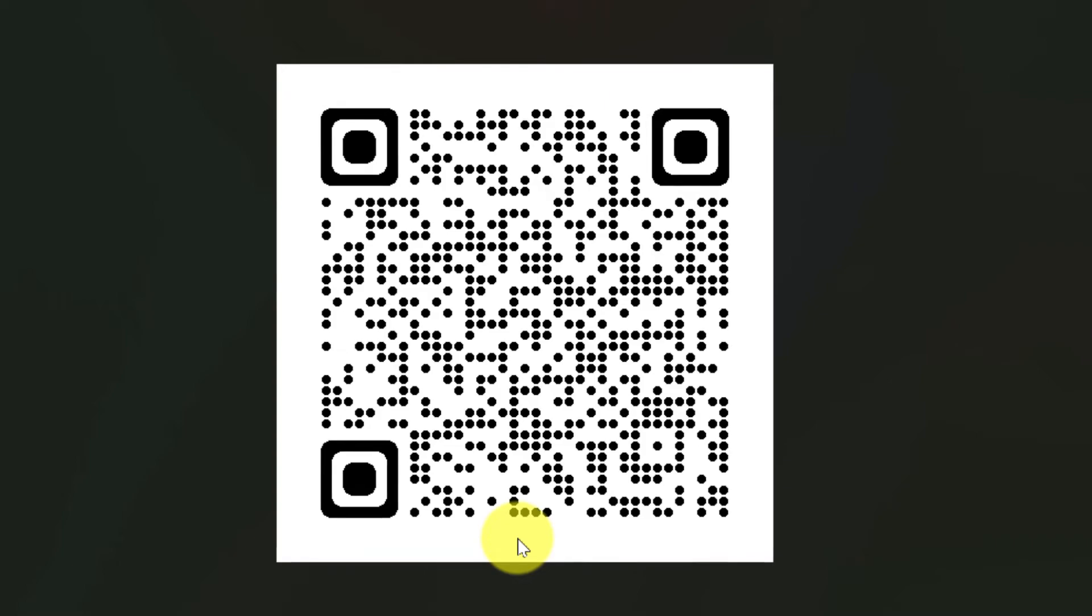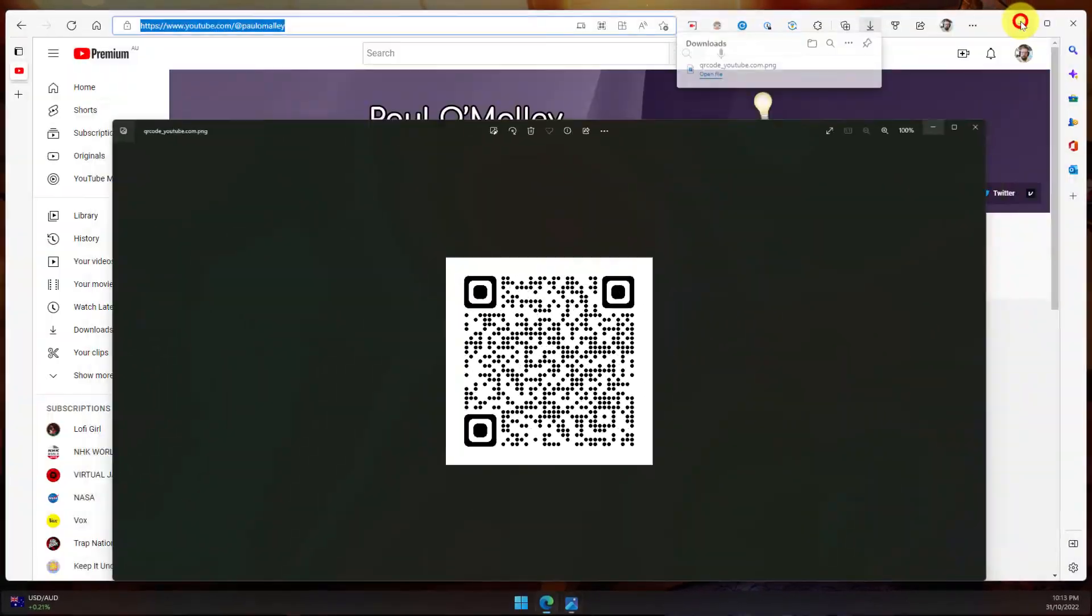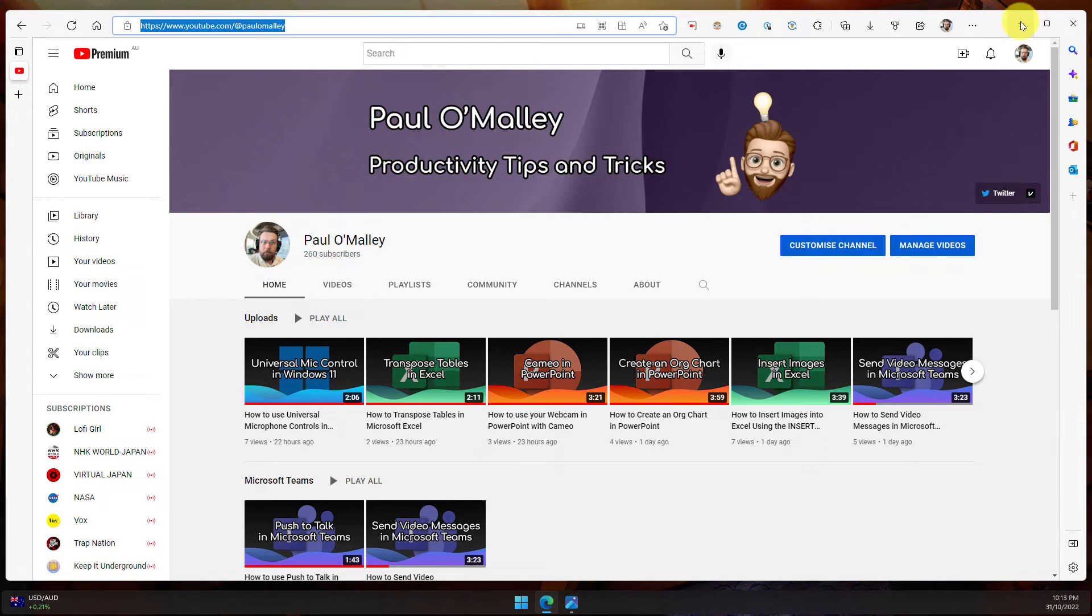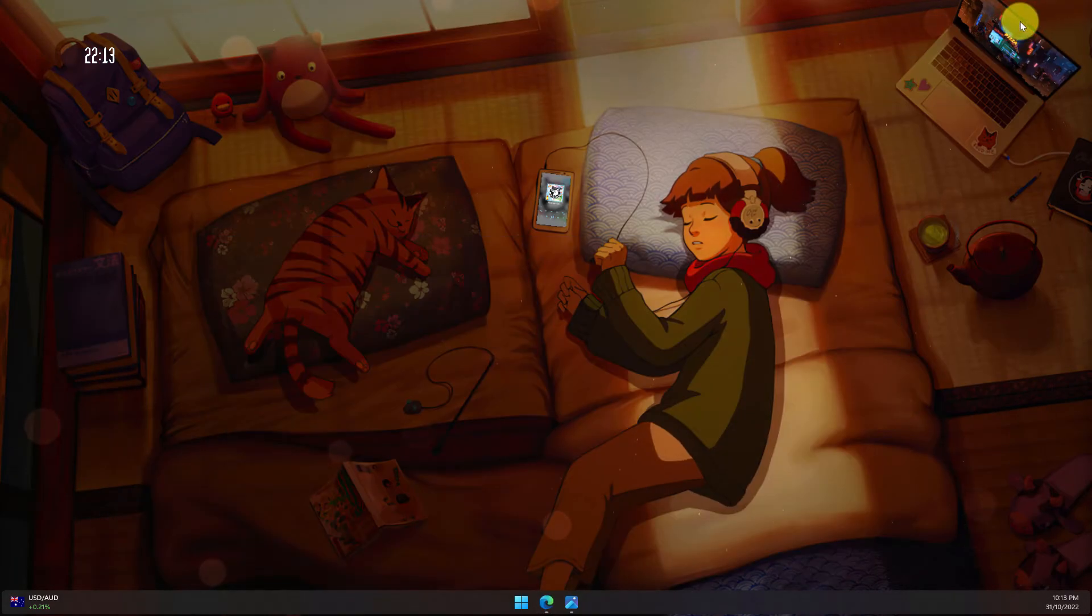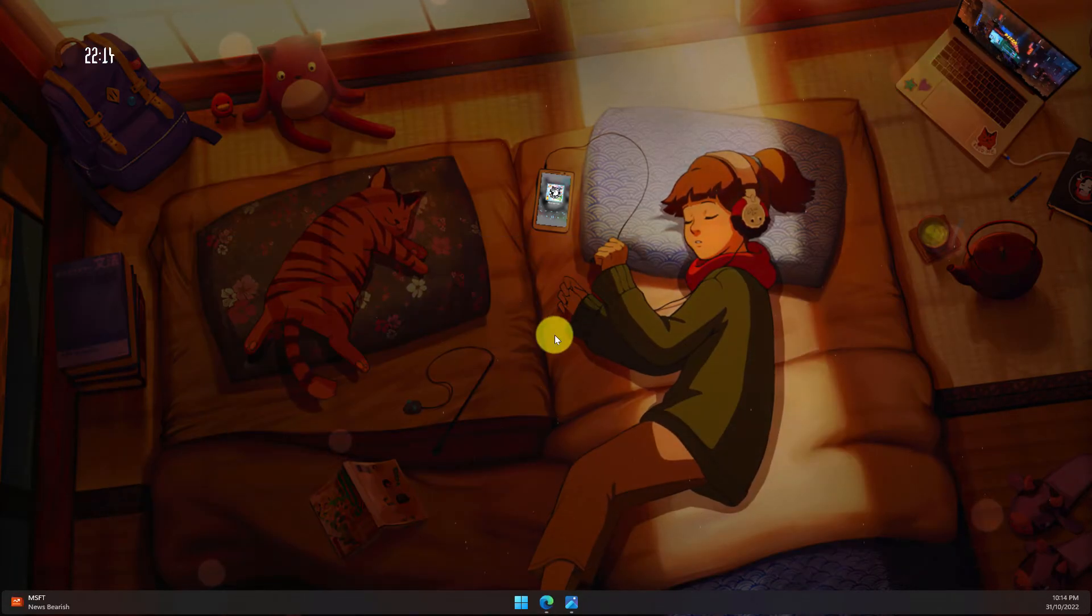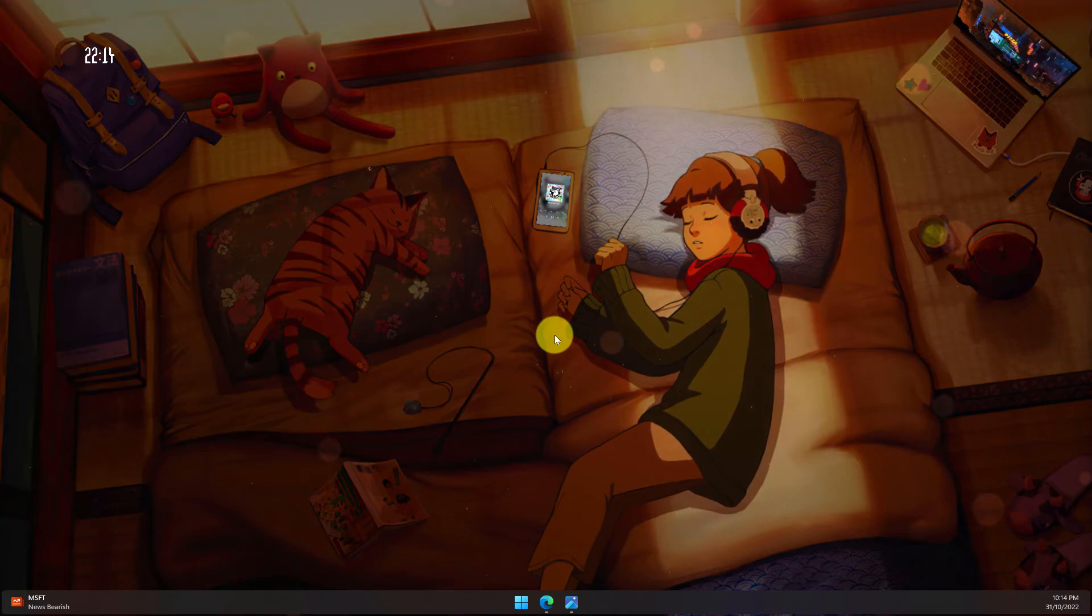And that is how you generate QR codes utilizing Microsoft Edge. I hope you found this tip extremely useful and it saves you plenty of time in the future, and I'll catch you in my next video.